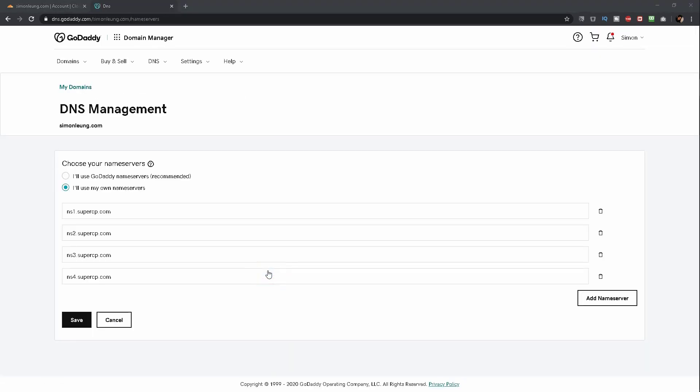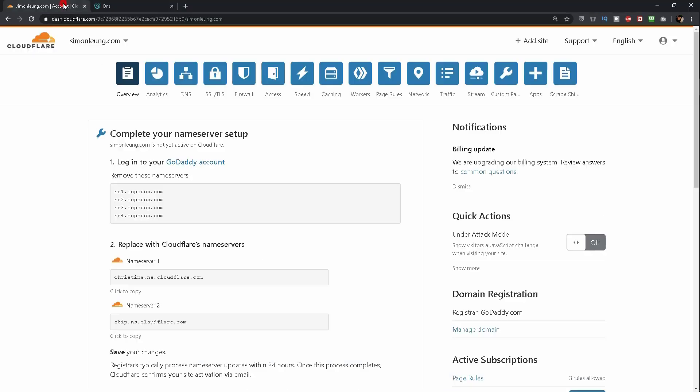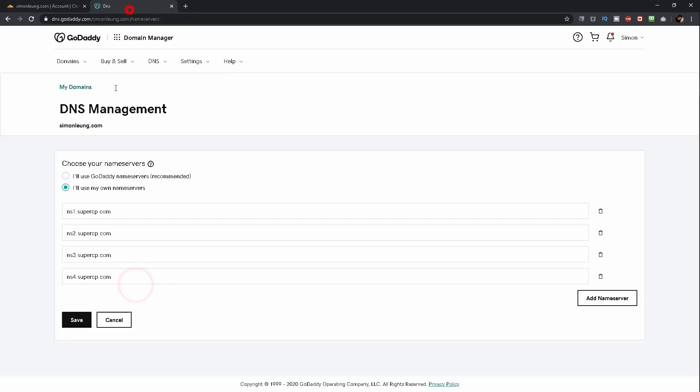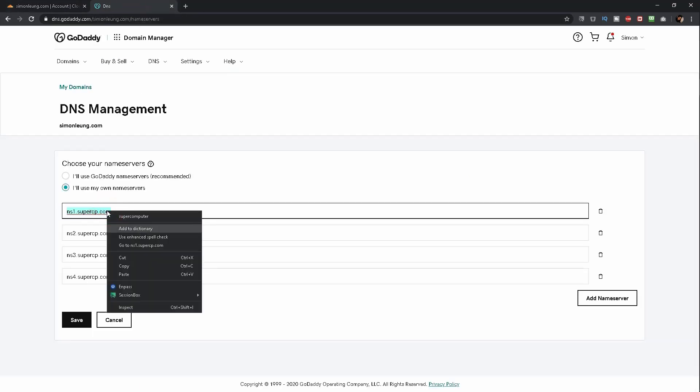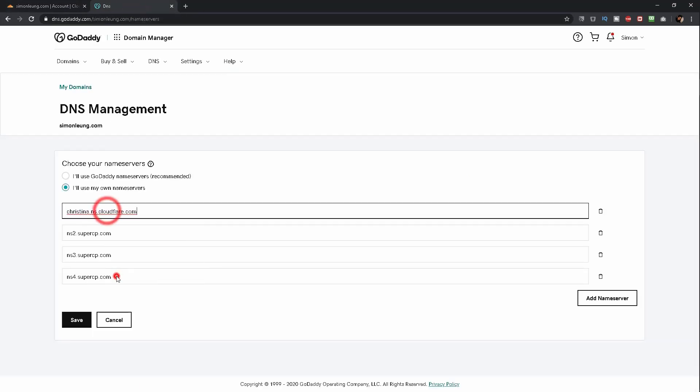You will then be taken to the page where you can directly change the nameservers of your domain name. Review the instructions provided by Cloudflare. Confirm the current nameservers are the same. Copy the nameservers that were given by them. Go back to GoDaddy and paste them into the nameservers of your domain name.